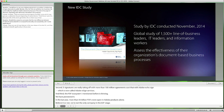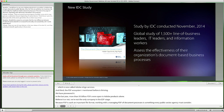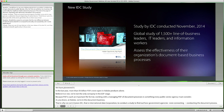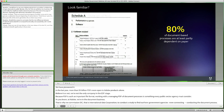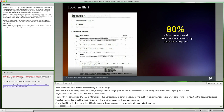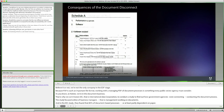At Adobe, we're in the document business. That's why we commissioned IDC — International Data Corporation, the premier global marketing intelligence firm — to conduct a study to find out how well government agencies were conducting their document processes. The study focused on line of business managers and information workers. In the IDC study, they found that 80% of document-based processes are at least partly dependent on paper. As a result, people are bridging gaps between business systems through faxing, scanning, and re-keying information, which is extremely inefficient. That's the heart of the problem that IDC calls the document disconnect.